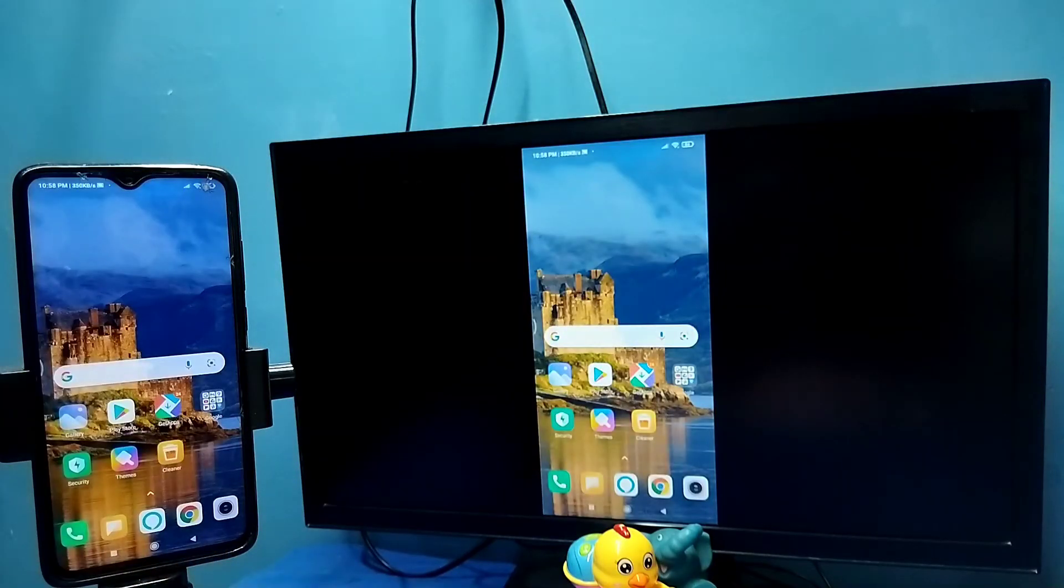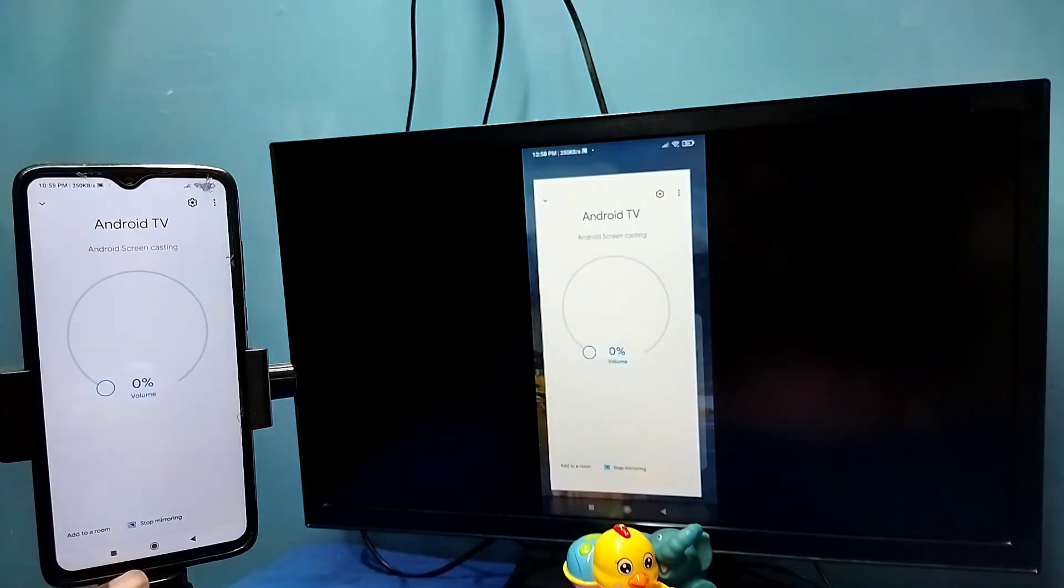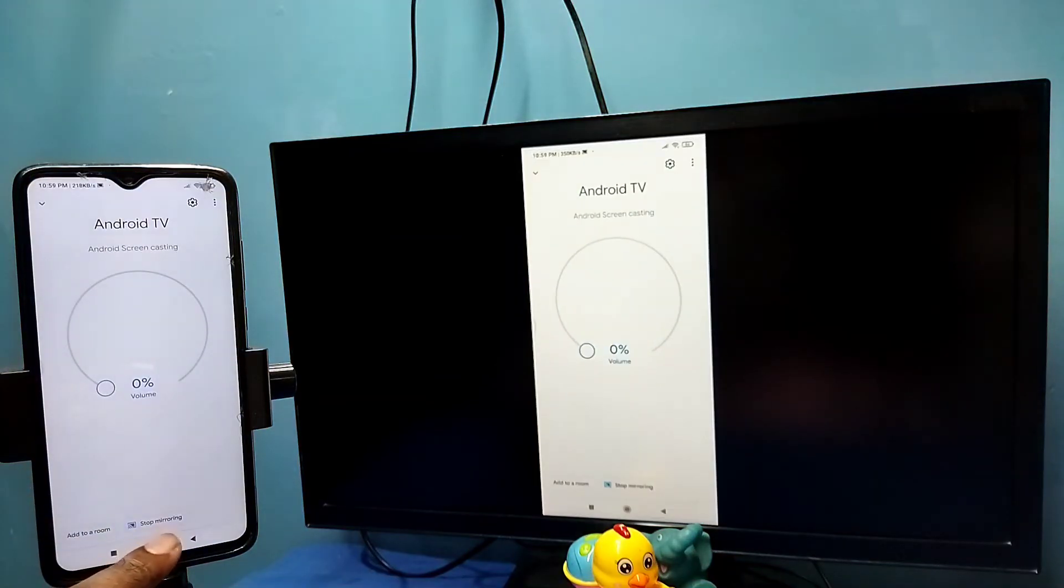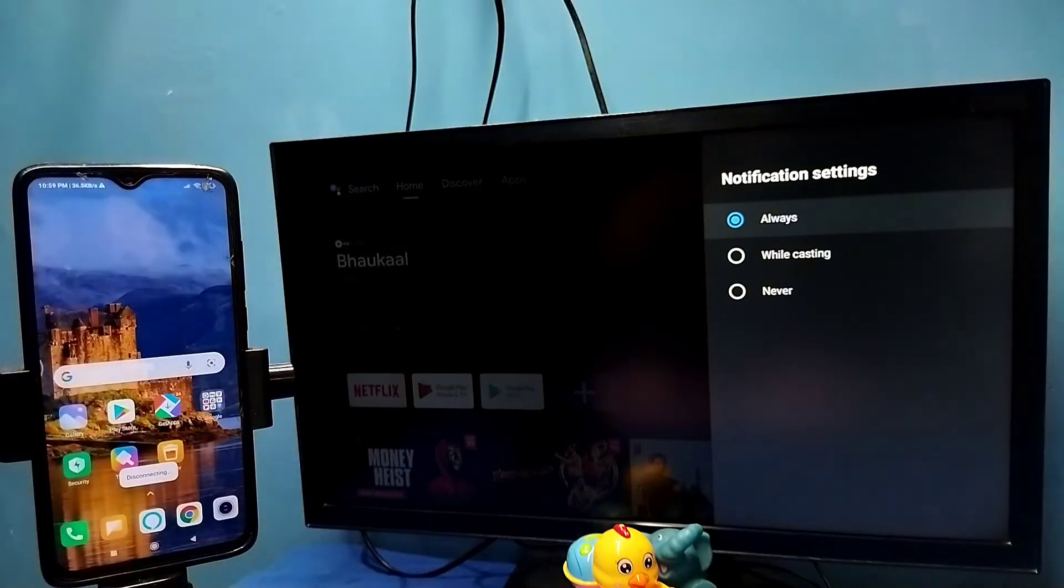So if you want to disconnect again go to Google home app. Then tap on stop mirroring. Okay done. So this is method one.